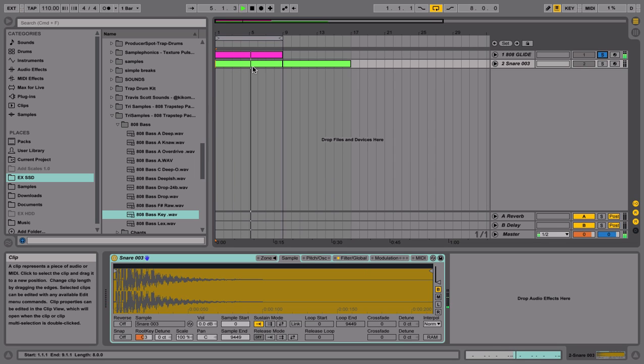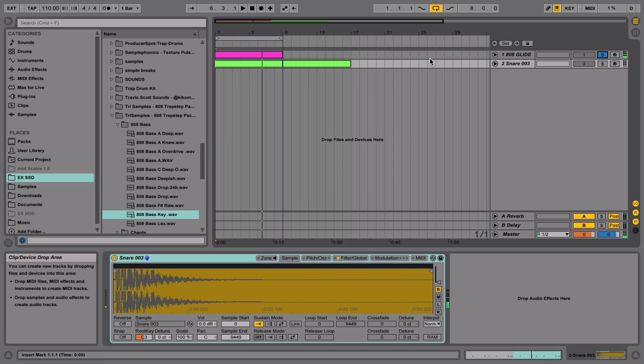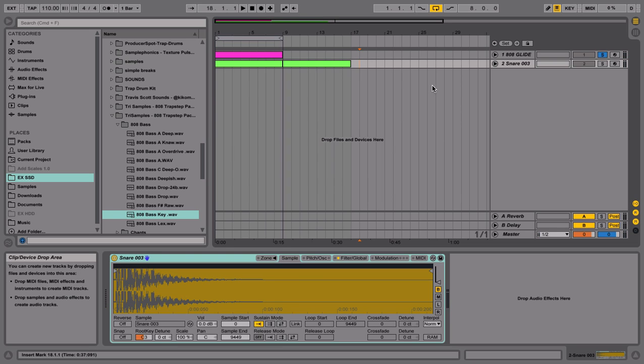Let this into it — you hear it? Well, that's 808 glide. I'll show you how to do it.